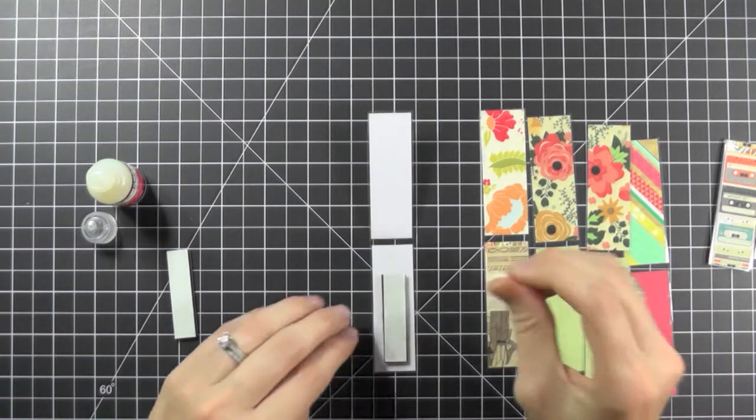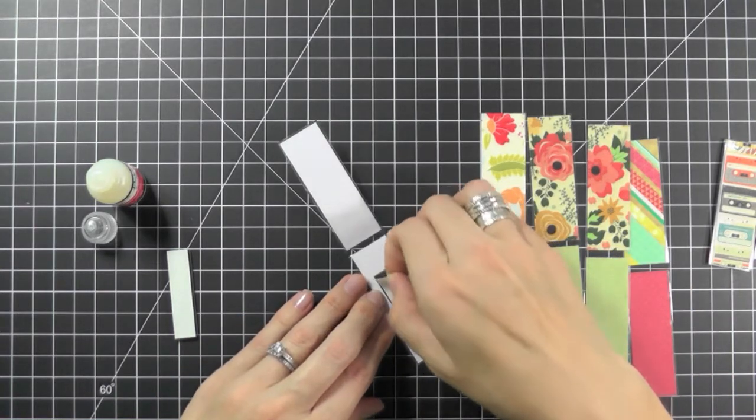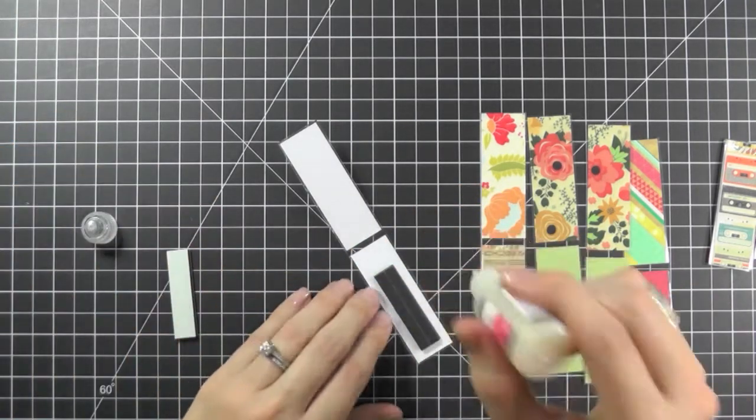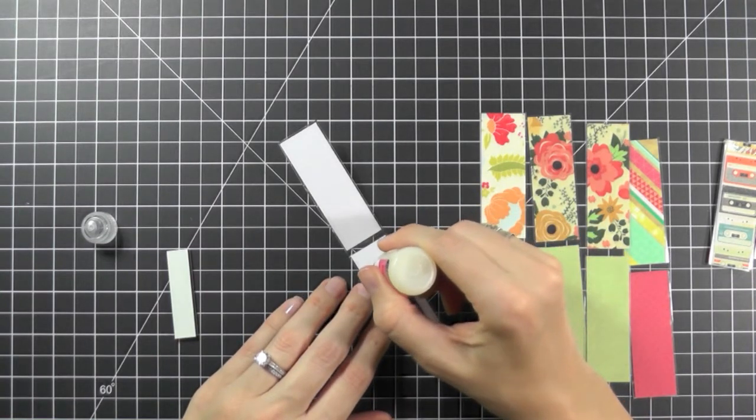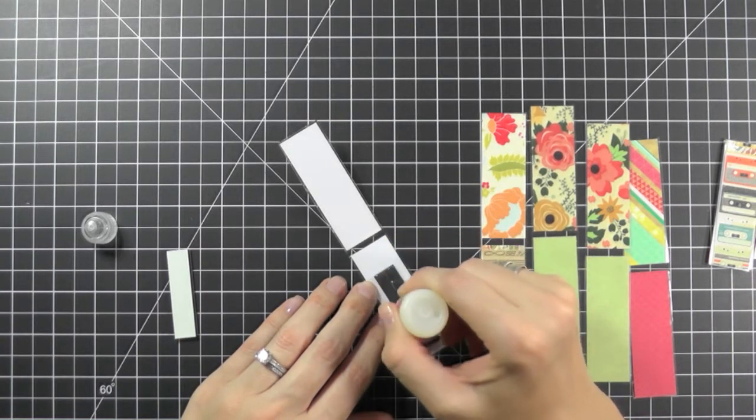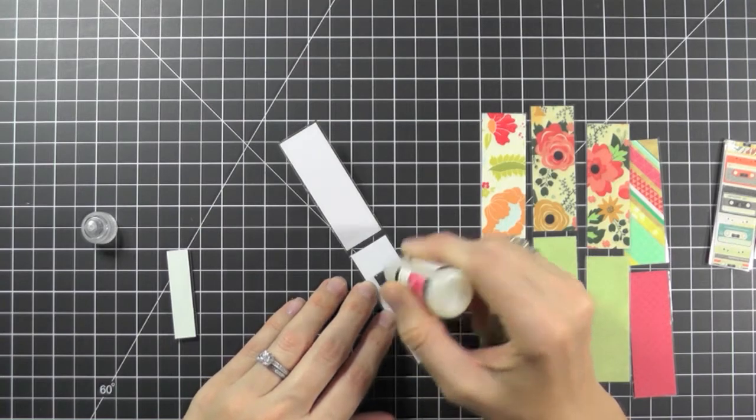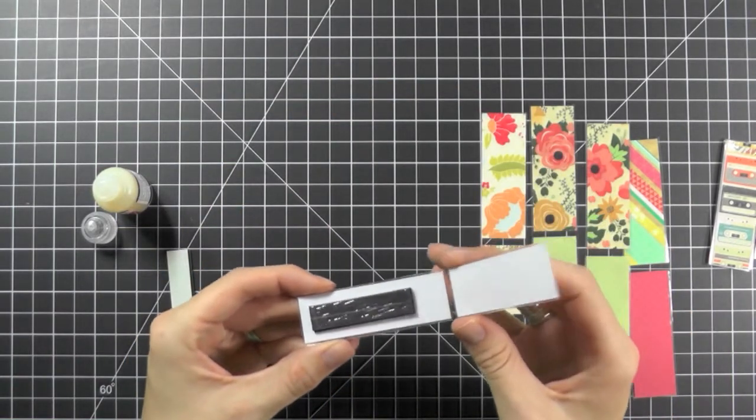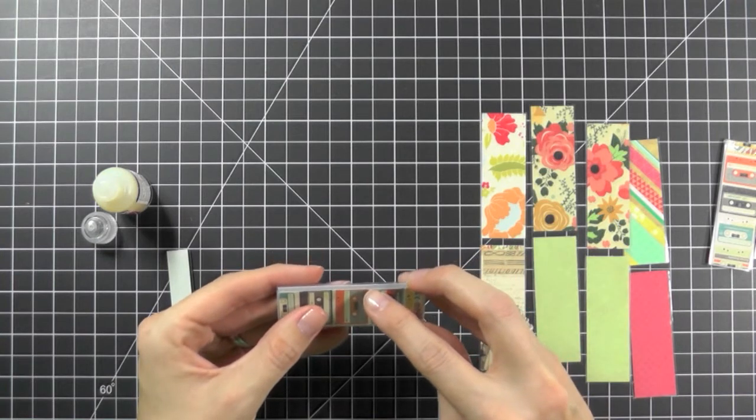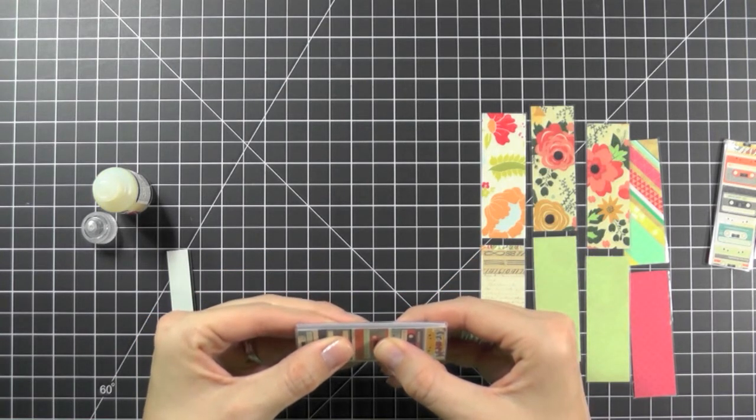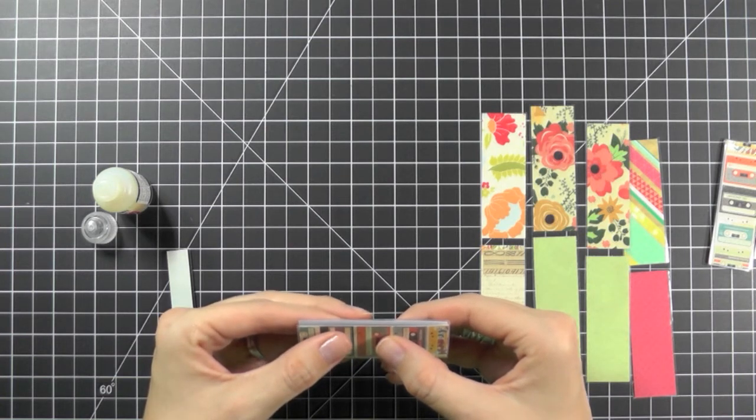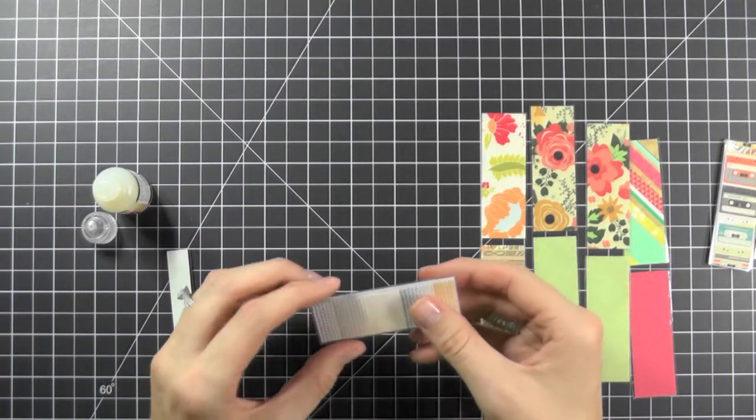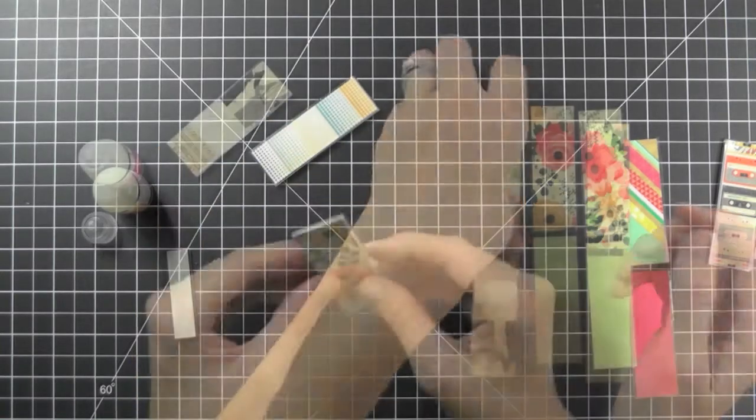Let it sit for a second and then remove your other adhesive. Apply a little bit of glossy accents. And now you can bend over your bookmark and press it and hold it for a little bit. And then set it to the side to dry.